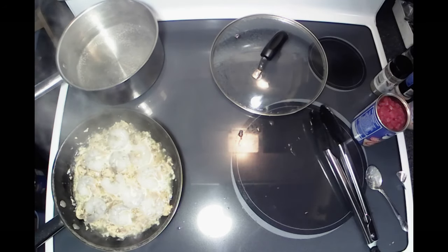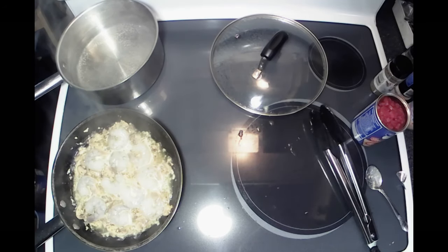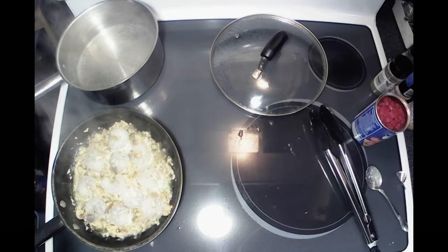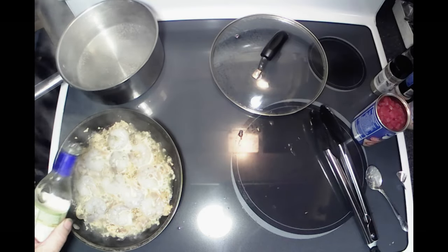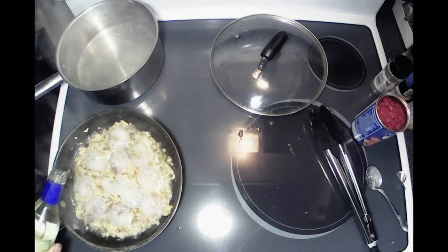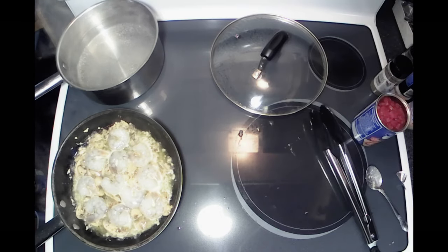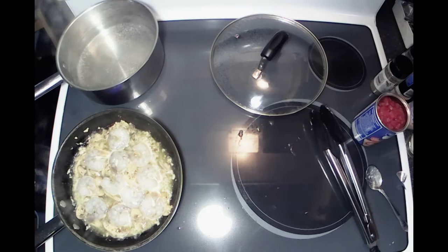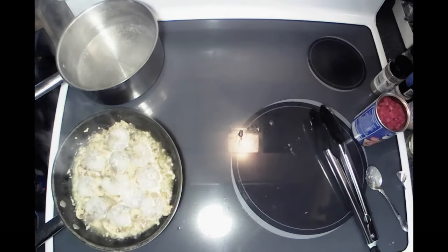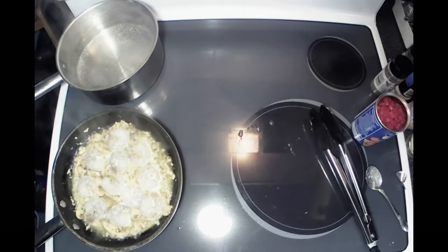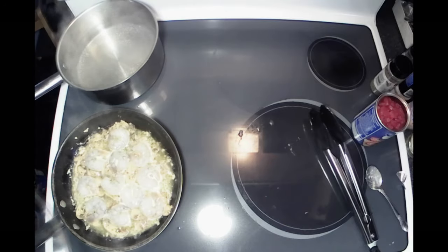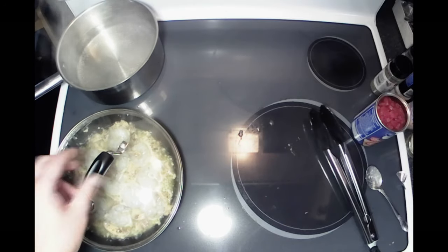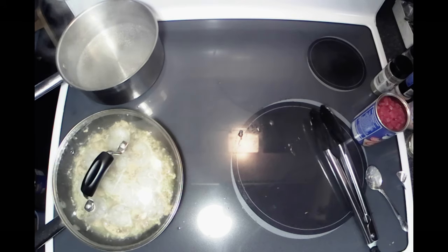If you can see, them shrimp are just starting to turn a little pink. We're going to add a little bit of this white wine here - doesn't have to be a whole lot. Don't worry, that alcohol will boil right out of there; you'll just get the flavor of the white wine. Those shrimp are just starting to turn a little pink, so throw that lid back on there, let them cook a little ways.